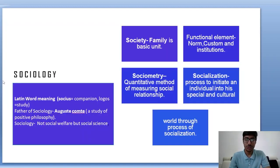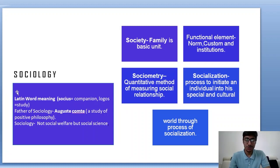Starting with sociology — the word is derived from a Latin word: 'socius' means companion and 'logos' means study. Auguste Comte is known as the father of sociology, and he said that sociology is a study of positive philosophy. Sociology is not a social welfare but actually a social science. In society, family is the basic unit, and norms, customs and institutions are the guiding elements of society.